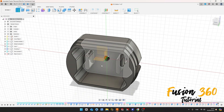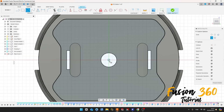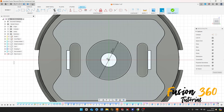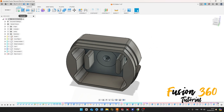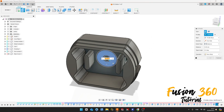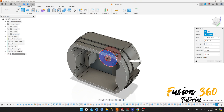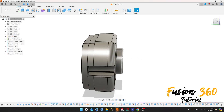Now go to Create a Sketch, select this face. Select the circle, click here at the midpoint and make a circle with 6 millimeters of diameter. Press OK, finish the sketch. Go to Extrude, select this profile, make a cut here minus 2.5 millimeters, press OK.